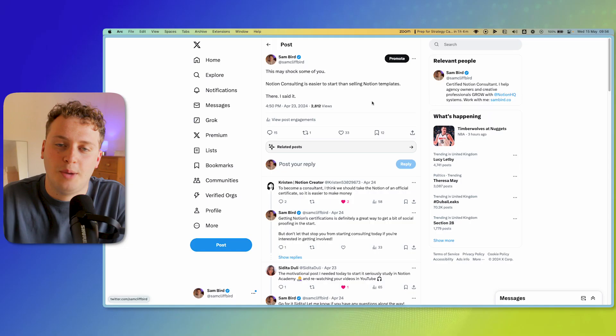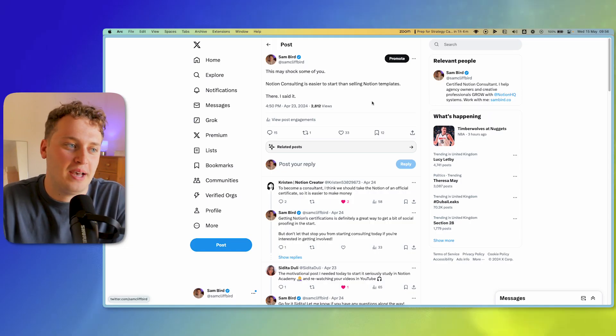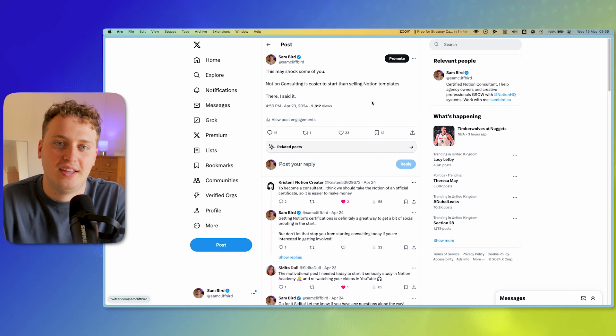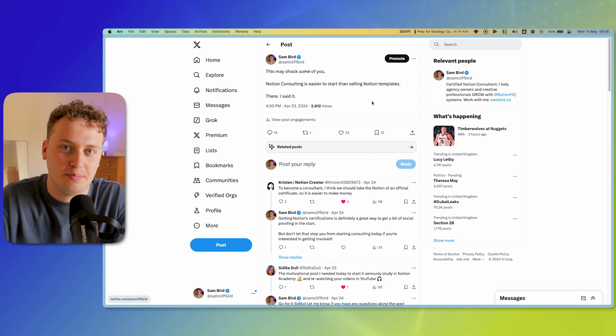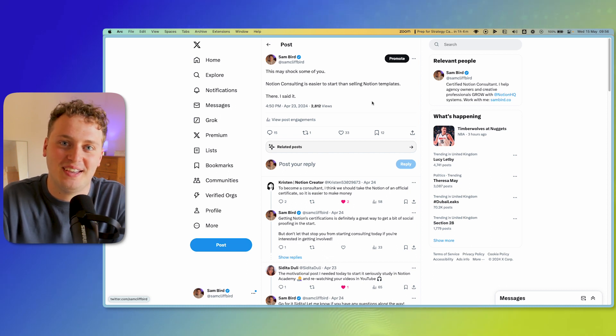Not getting into Notion consulting. A post I made on X a while back got some attention online — I said that Notion consulting is easier to start than selling Notion templates. A lot of people massively disagreed with that idea, so I thought I'd take some time to explain it. The main thing I want to preface this with is that lots of Notion experts just lean into the Notion creation side — selling templates — and leave a lot of money on the table by not getting into Notion consulting.